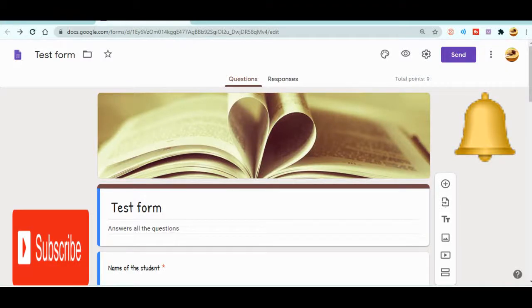Welcome everyone to my YouTube channel Educator Given. In today's video we will be talking about how to merge or combine Google Forms. Watch this video till the end to get the idea about how to merge Google Forms together. If you have not subscribed to my YouTube channel, don't forget to hit the subscribe button and the bell icon to receive notifications for future videos.